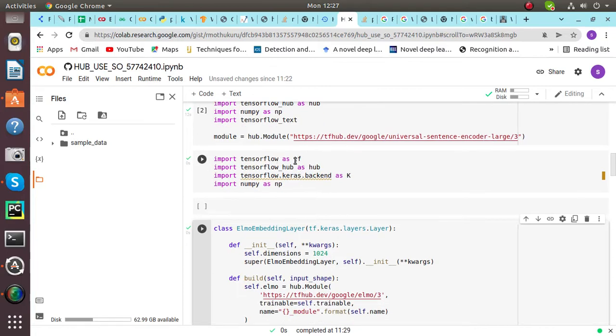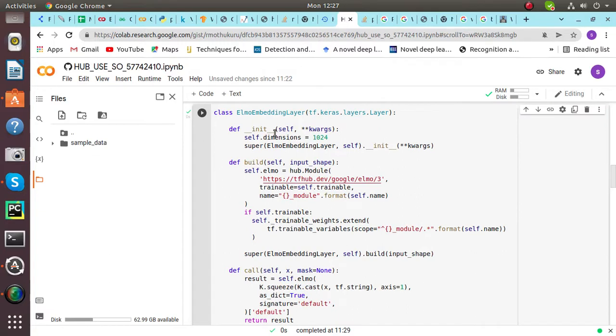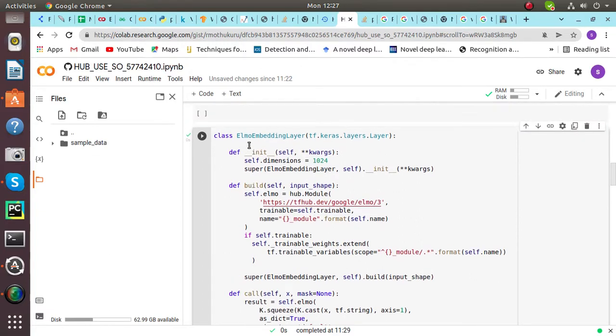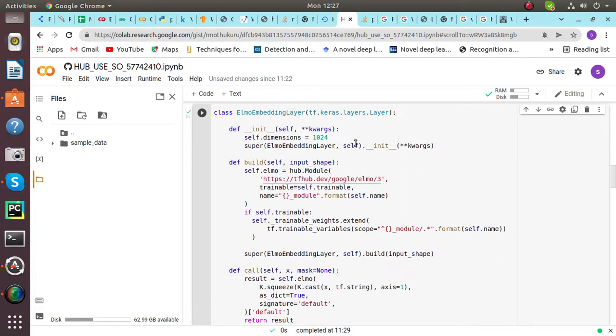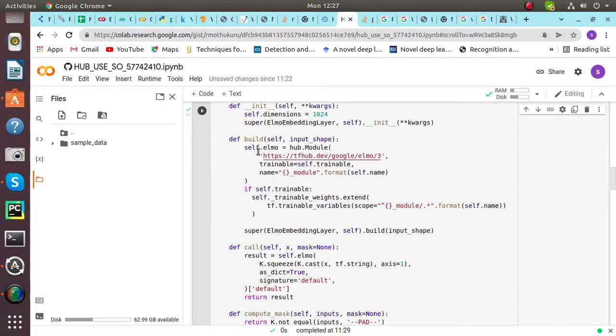Then again we have to import libraries. Then we have to create a class under the name ELMO Embeddings Layer. Here we are using TensorFlow and we can see in def build.